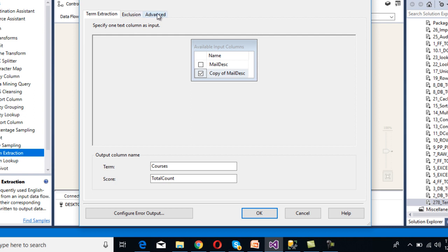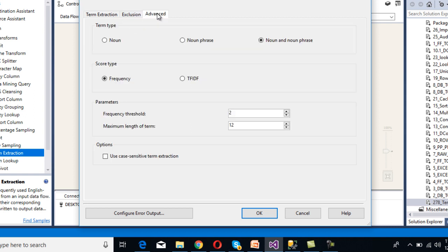Move to the Advanced tab — the Exclusion tab will be covered later. In Term Type we have three options: Noun, Noun Phrases, and Noun and Noun Phrases. We're going to use Noun and Noun Phrases. For Score Type, we have Frequency and TFIDF. TFIDF is a predefined formula which I won't discuss here. I'm going to select Frequency.